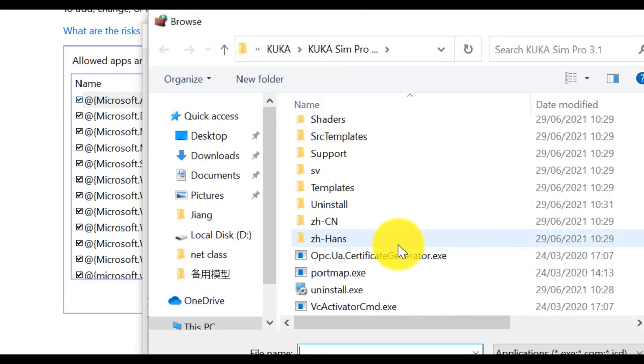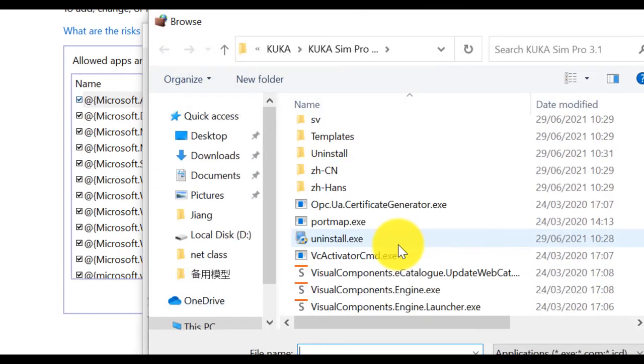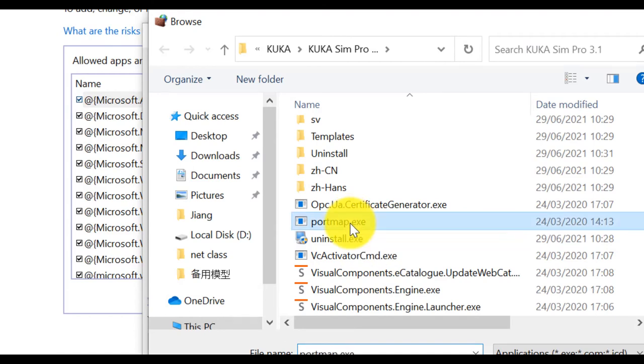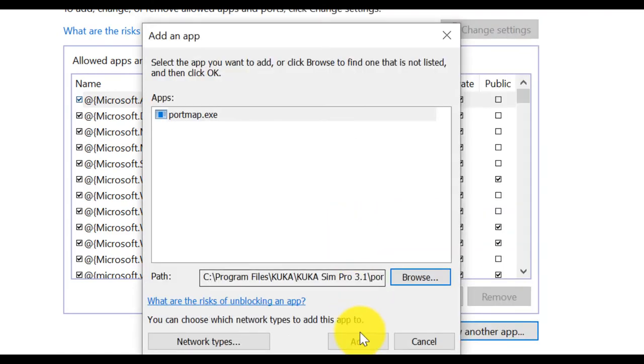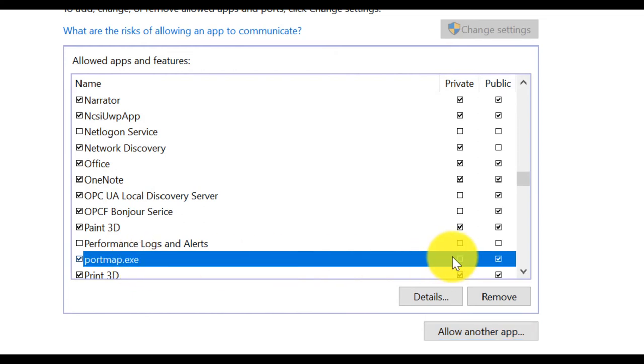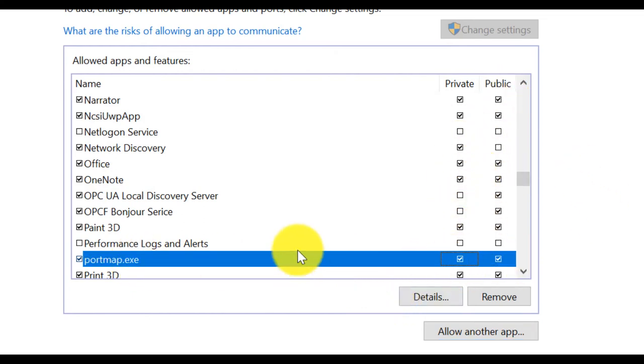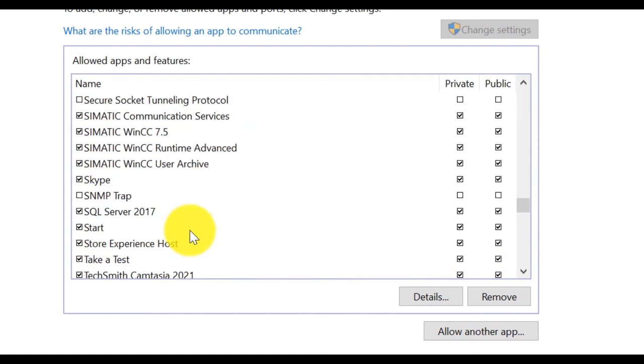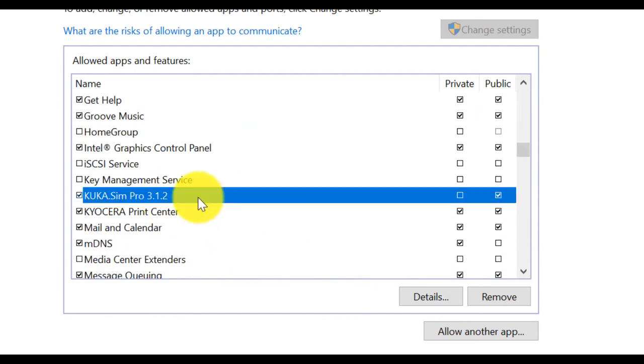again, we need to select. Select the port map. Add. So you see, port map. Now, it can work. Public and private.